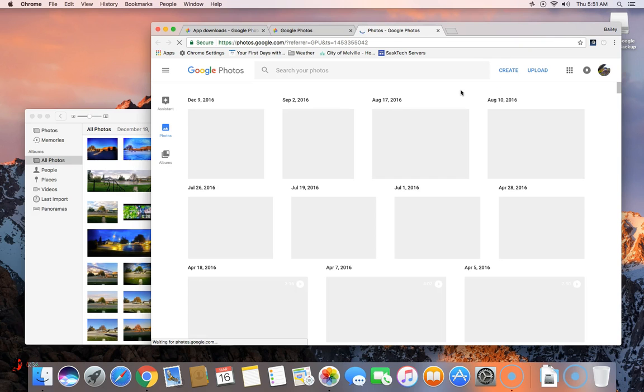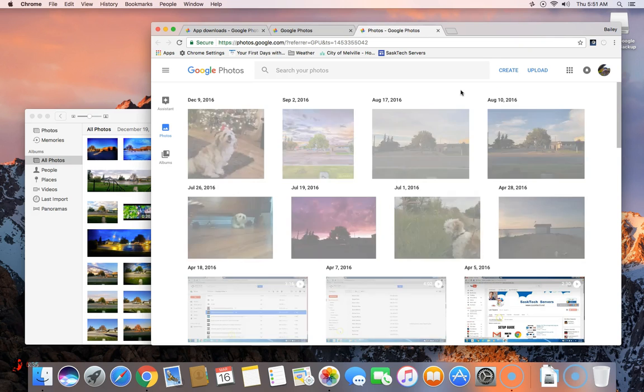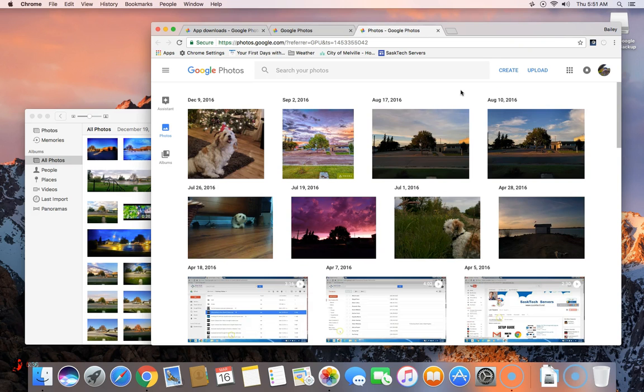You can always change what you want to backup by right-clicking on the photos icon and selecting preferences. Thanks for watching this video.